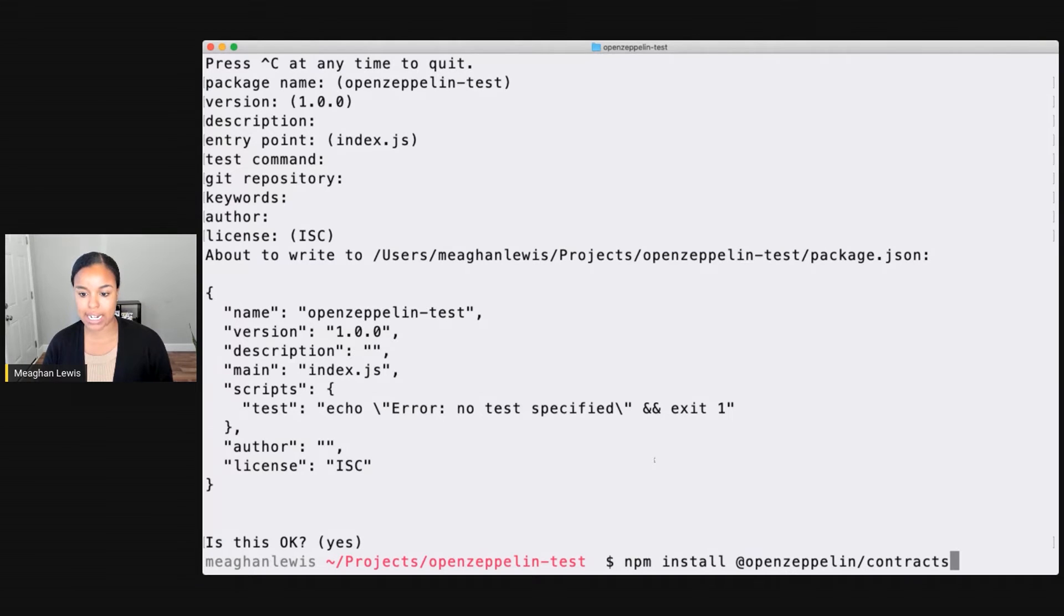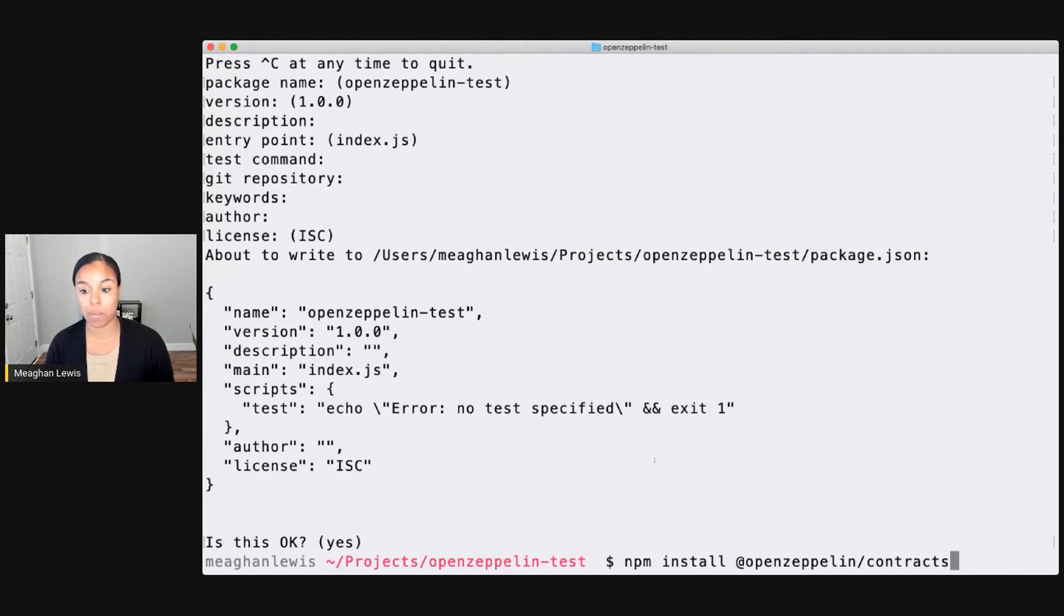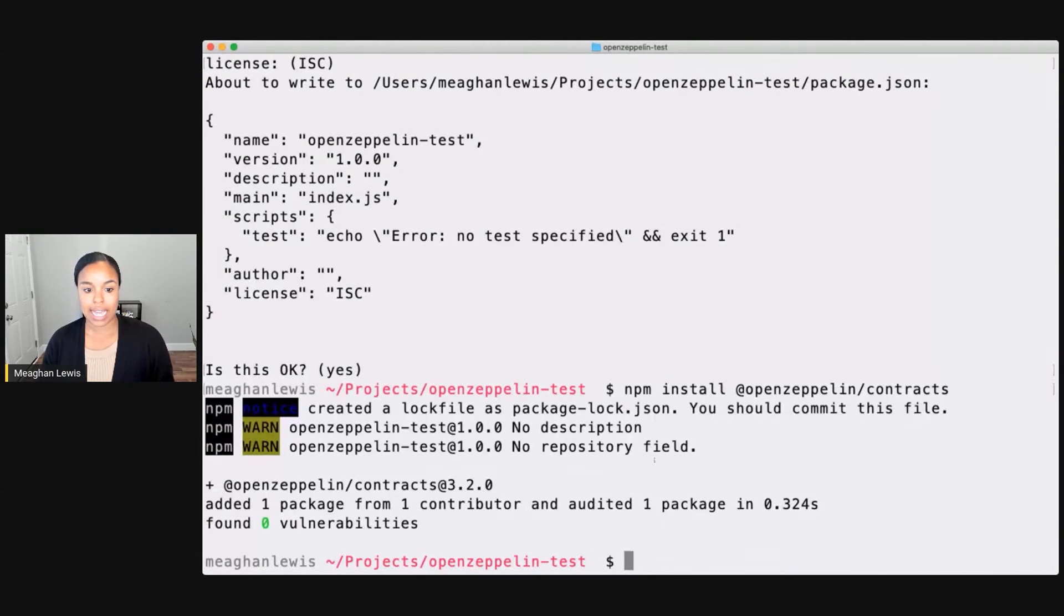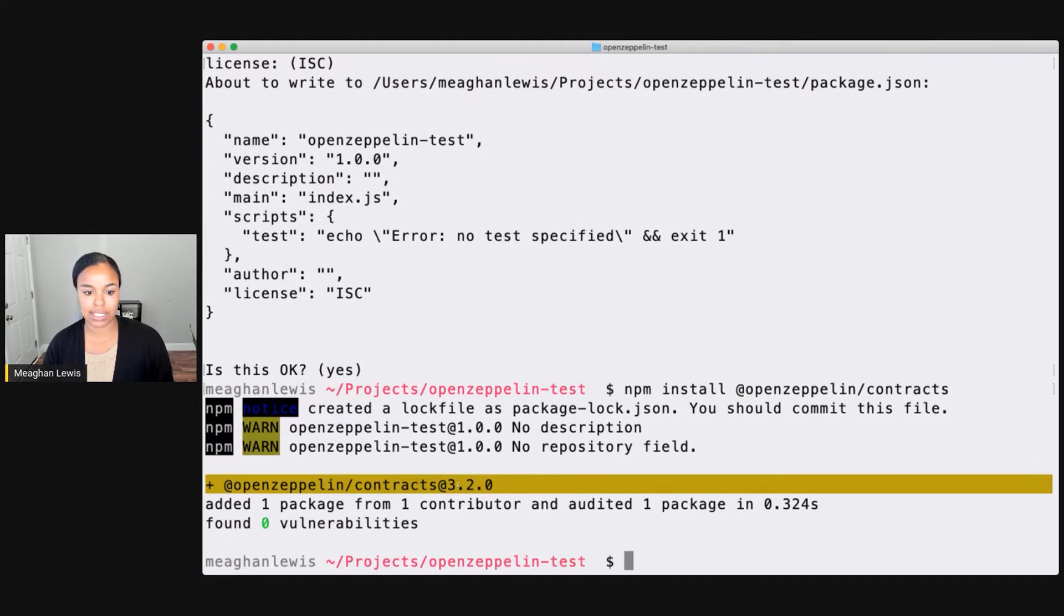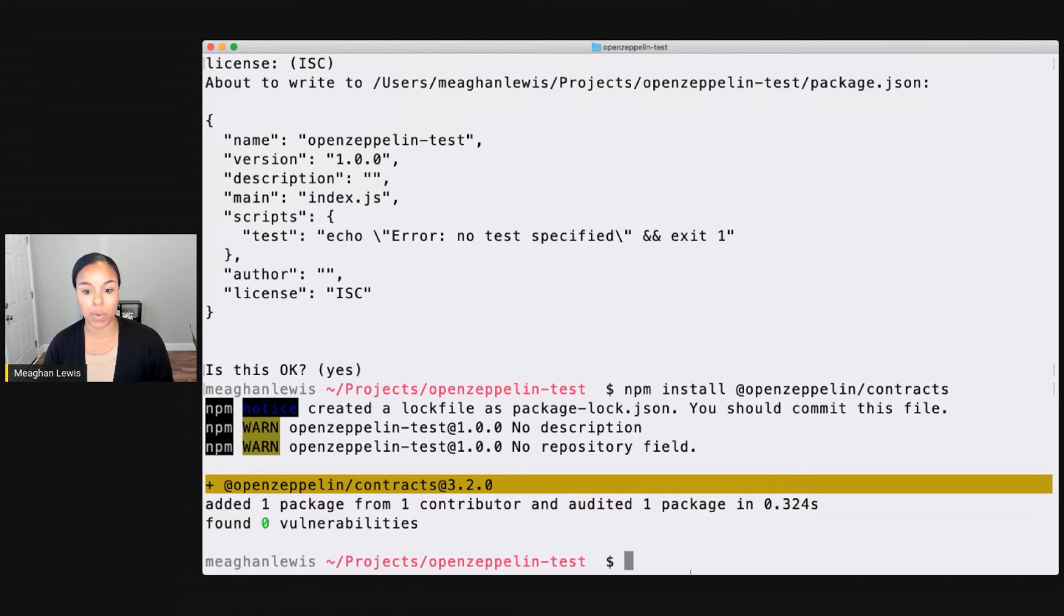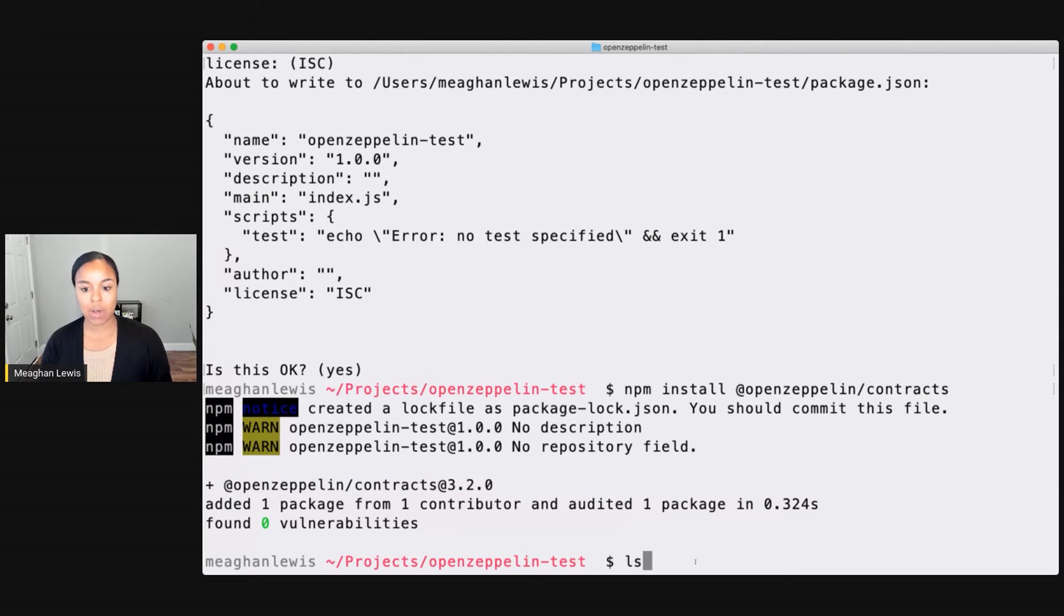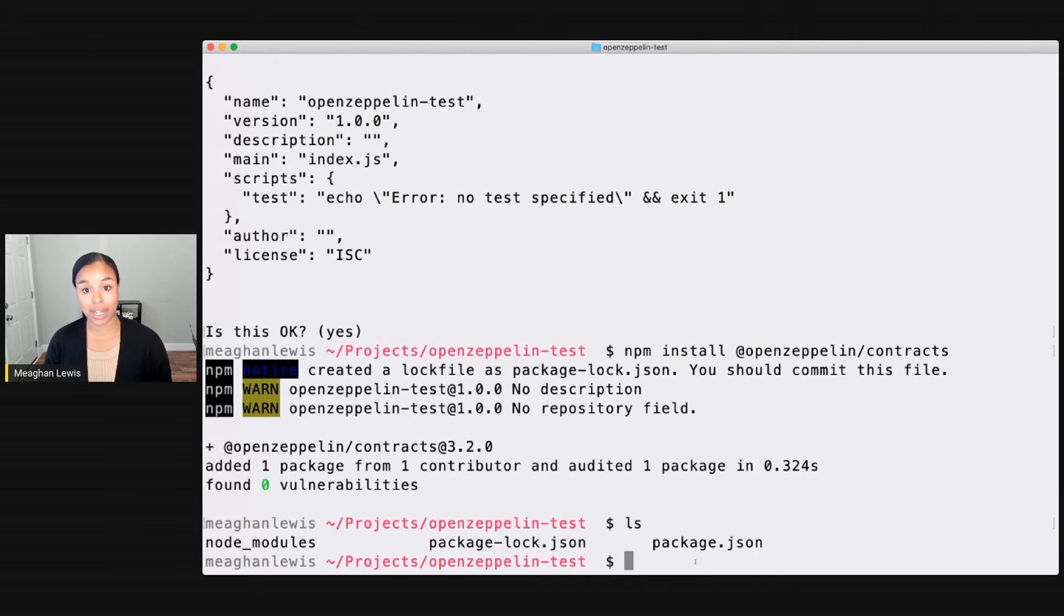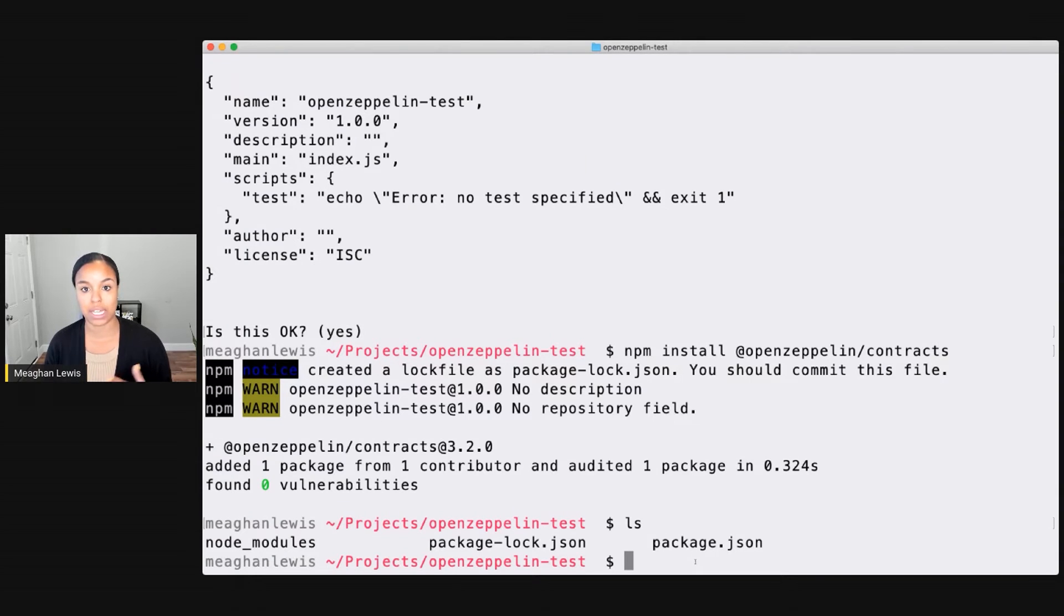I want to now try to install this OpenZeppelin-Contracts package again. And this time, I can see that it was successfully installed. I installed version 3.2.0. And now, let me do an ls to see the contents of my project. I have a package.json, which I just created through the help of that installer tool, the npm init. And I also have node modules.